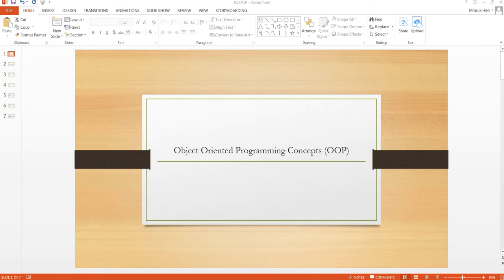Hi, this tutorial will help you understand object-oriented programming concepts, which are very important if you are a software engineer or if you are looking for a software developer position interview.